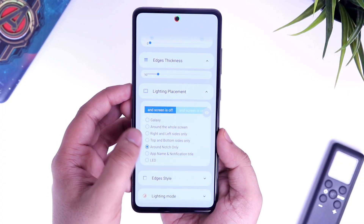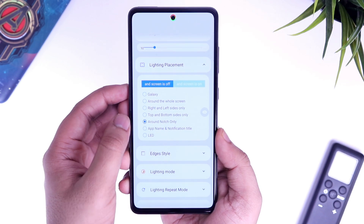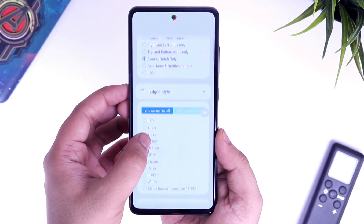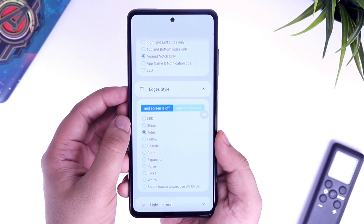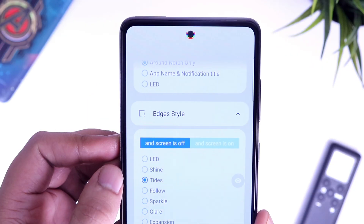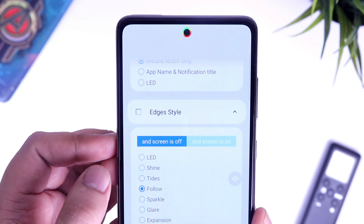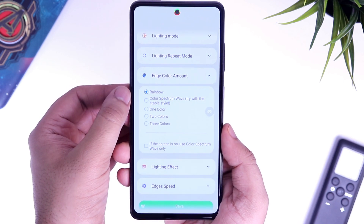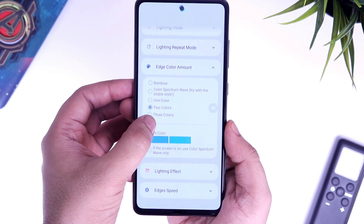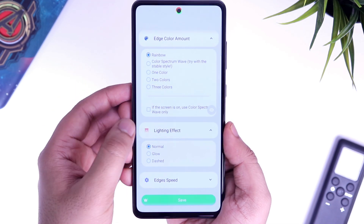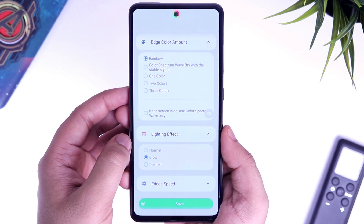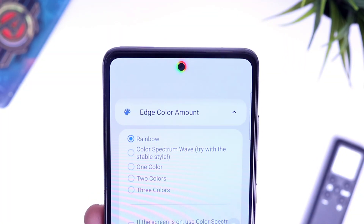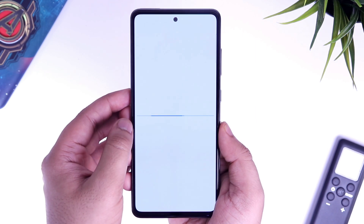If you want, you can also adjust the thickness — I will recommend you to keep it at 8 or 10. Other than this, we also have some customizations like you can change the LED styles. There are so many different styles such as sparkle, pearls, flicker, shine, warm and more. It even lets you change the color — you can have this rainbow color which looks really cool, or you can use your own color. It also lets you change the lighting effects. I personally love this glow effect which makes the LED light glow on your screen. After customizing your LED light, just make sure to save the settings.